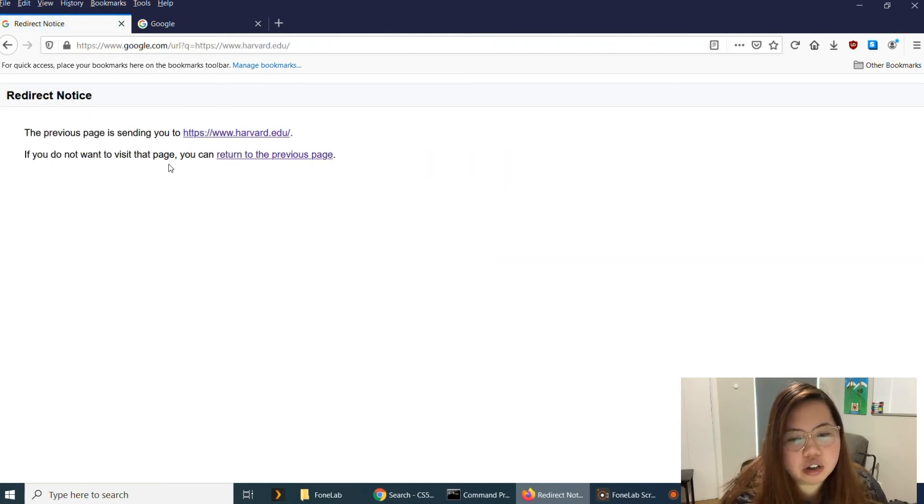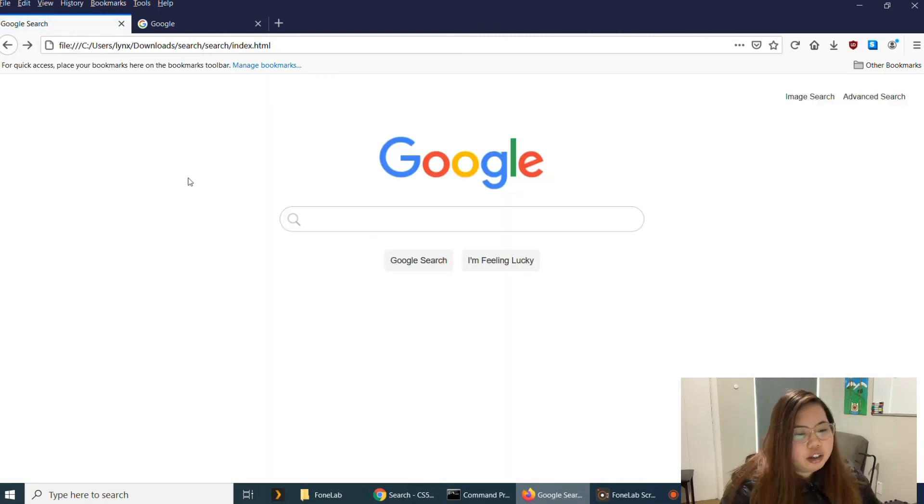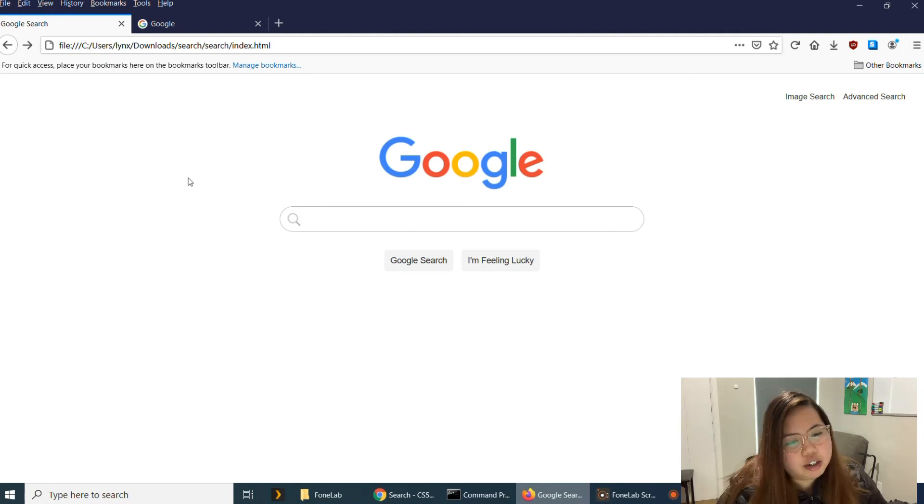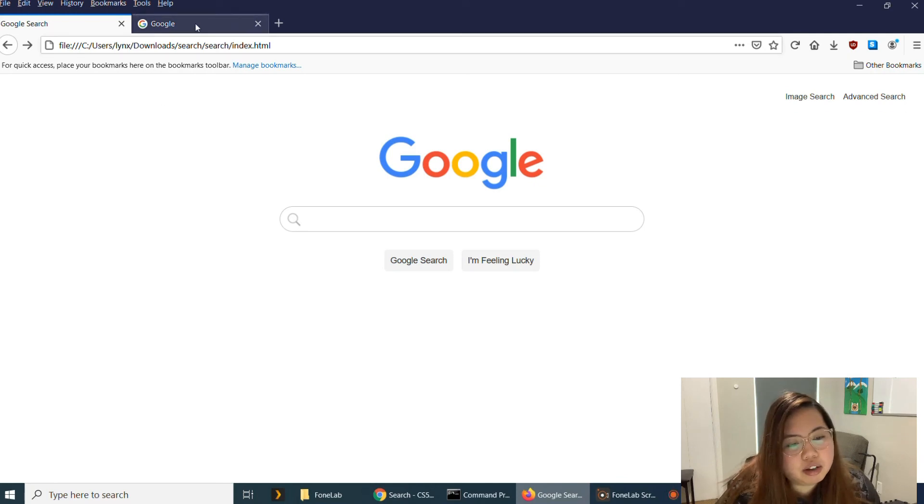And then for the aesthetic, just like what I've said earlier, I tried to make it look like the Google website. So here's the real Google website.